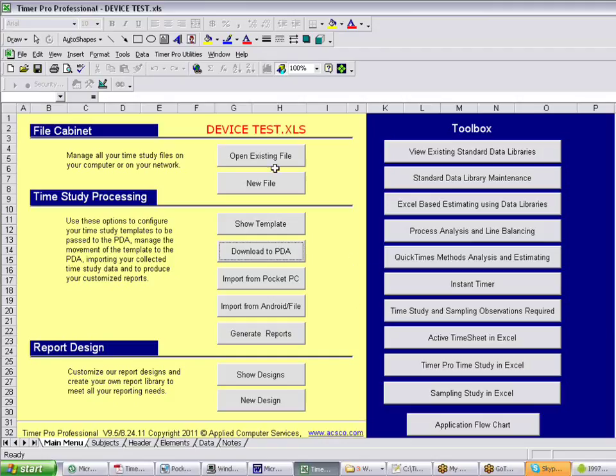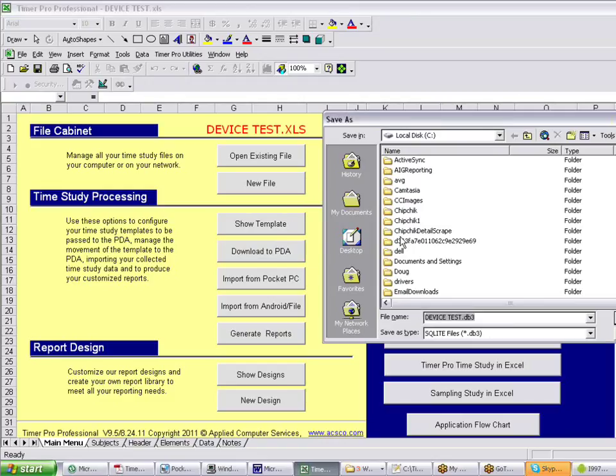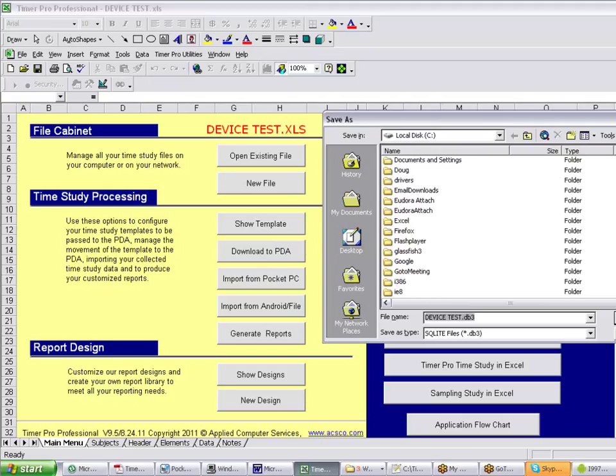So in that case, once you've developed your template to go down, you'd want to say download to PDA here. Again you would select the Android solution here. And this time you would want to look and find a folder on your PC where you can put the data.